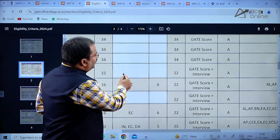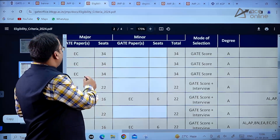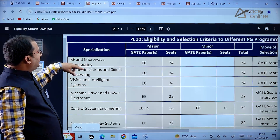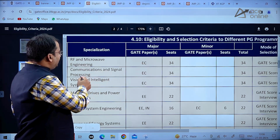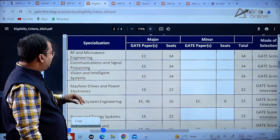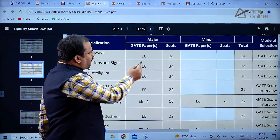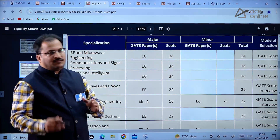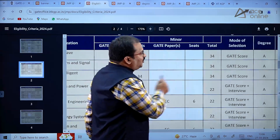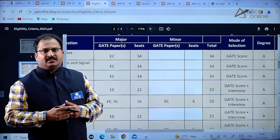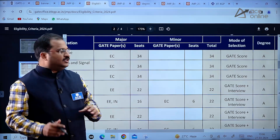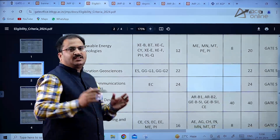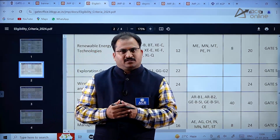For Electronics students, the ECE specializations - Microelectronics and VLSI Circuits, RF and Microwave Engineering, Communications and Signal Processing, Vision and Intelligent Systems - offer 34 seats each. The major GATE paper is Electronics and Communication, and selection is based directly on GATE score. Go through all specializations carefully, check the number of seats, major and minor details, then apply.